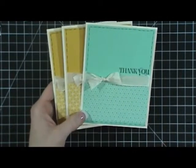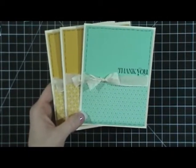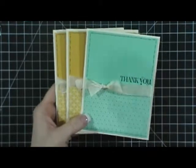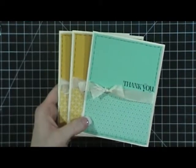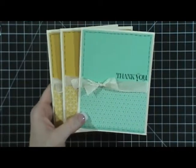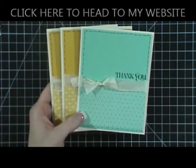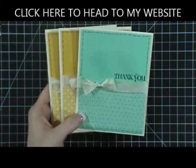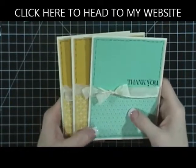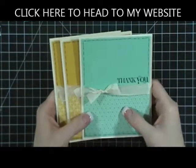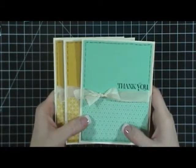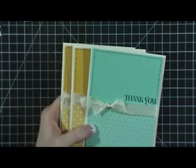Thank you so much for coming by. You can click at the top of the screen to go to my website where you can see photos of these. You can also click in the About section below to order any of these supplies. Thank you so much for coming by, and I will talk to you later.